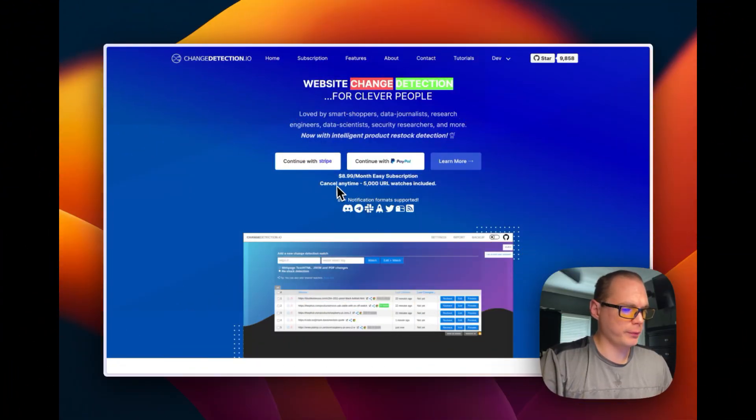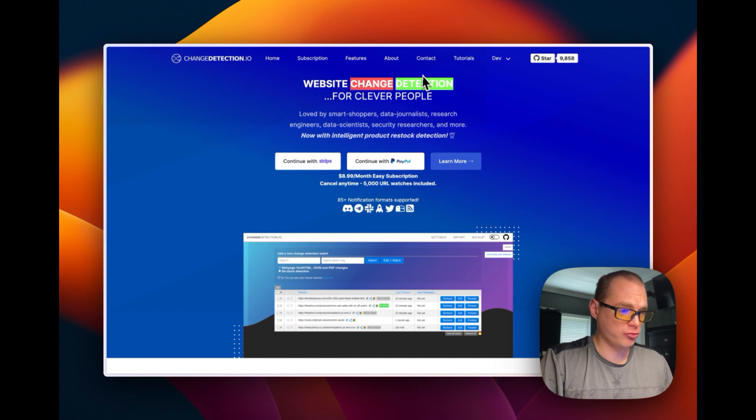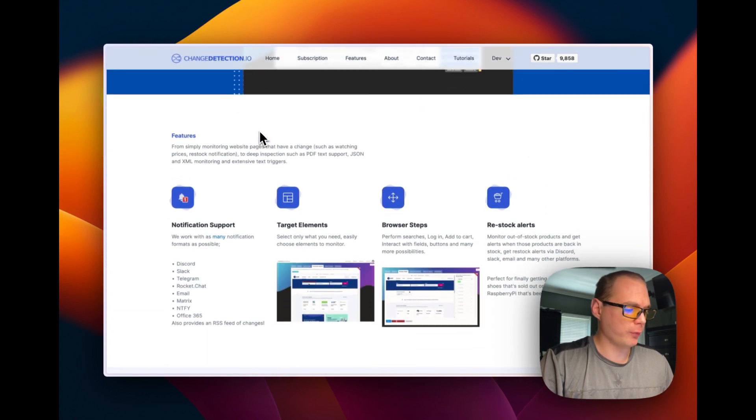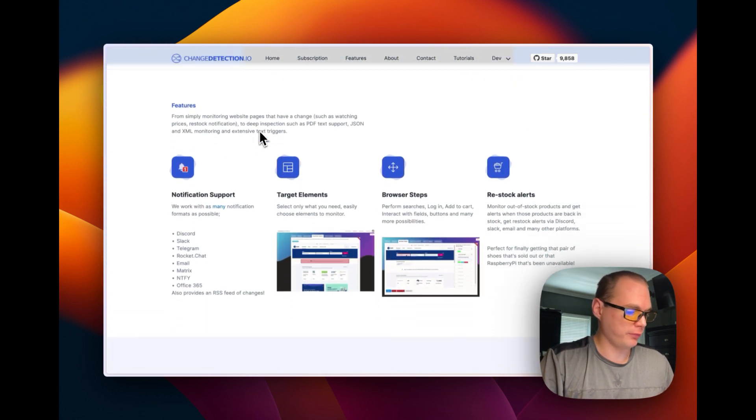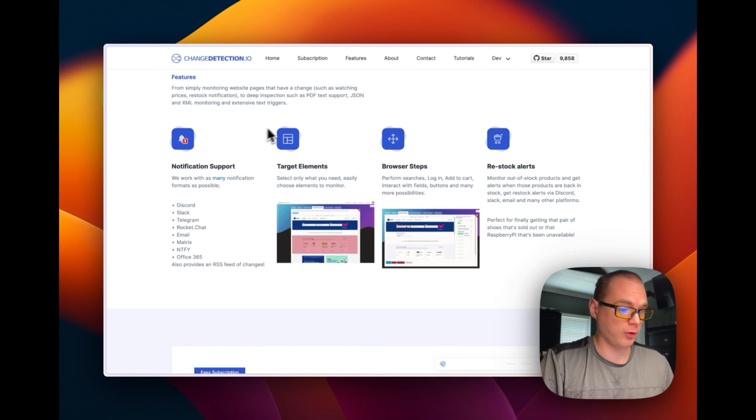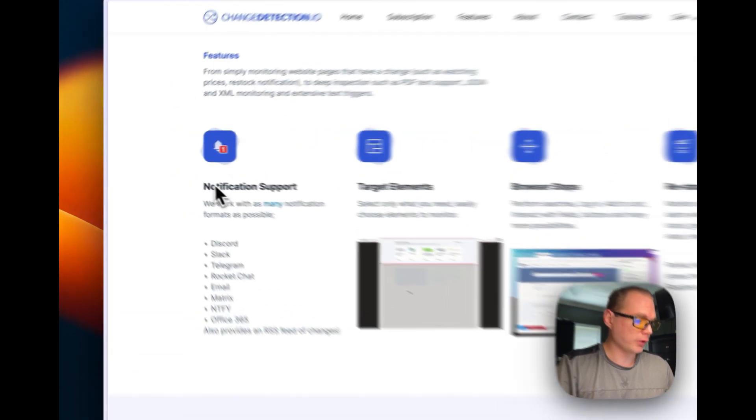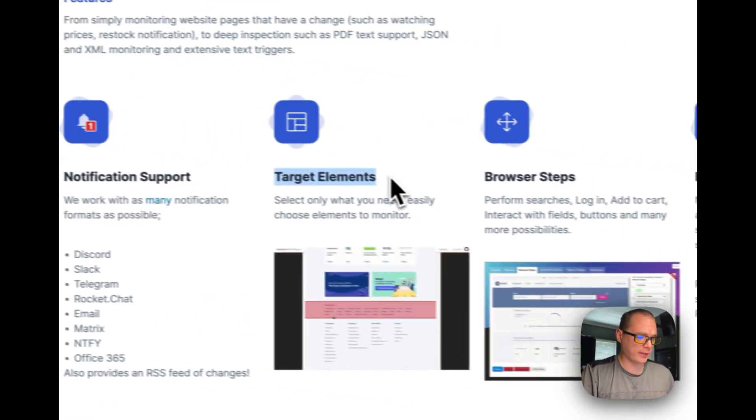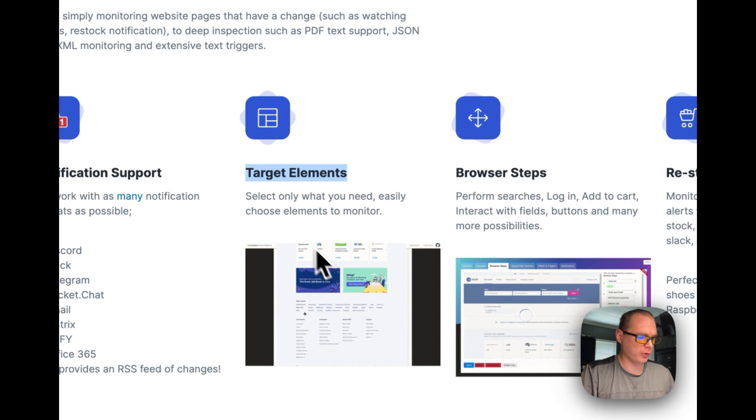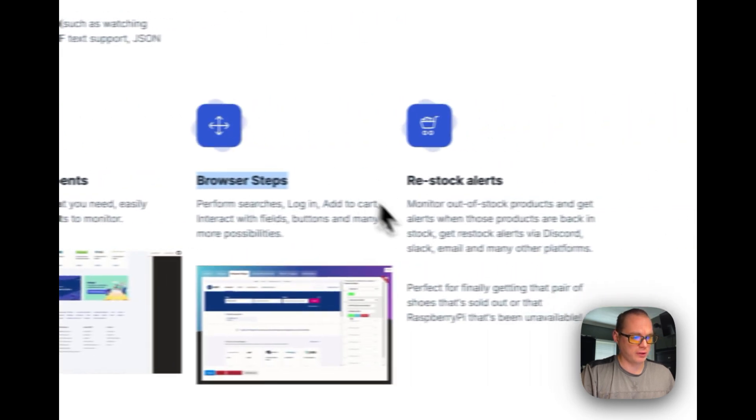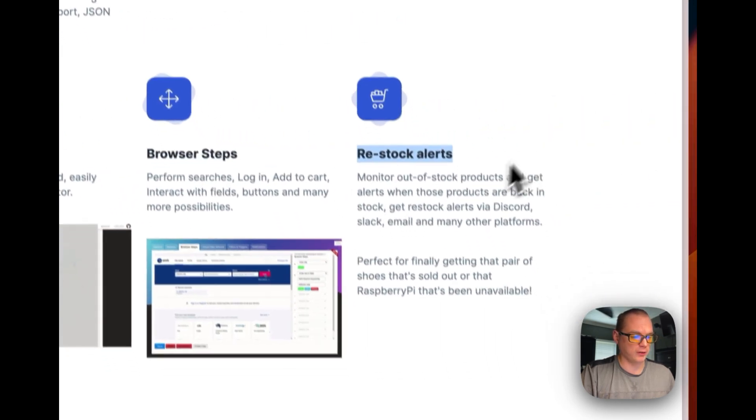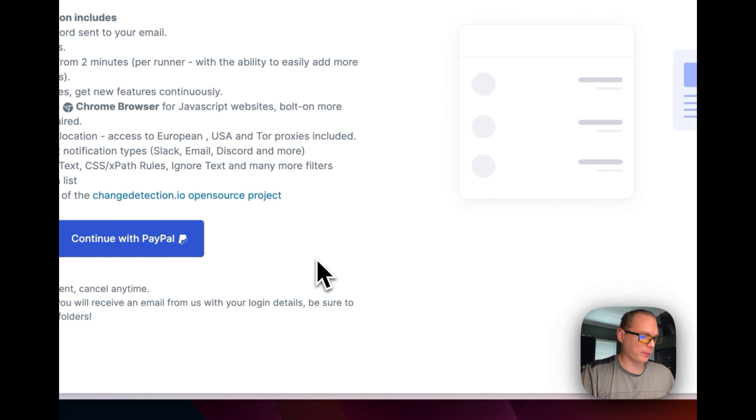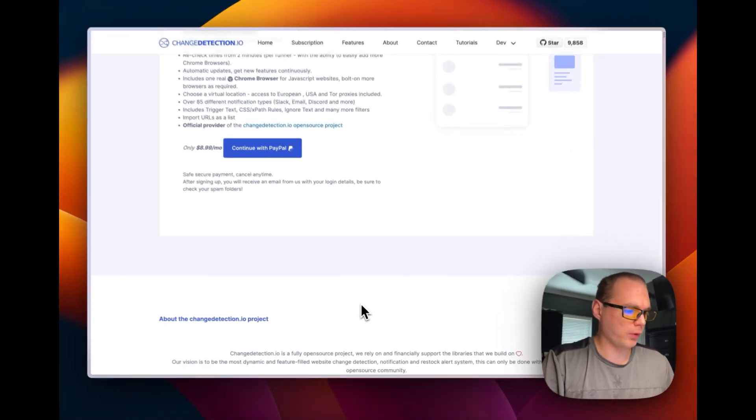So this is what we'll be installing today: a website change detection for clever people. It's used by shoppers and different things to figure out if things are changed on a website. Notification support, target the elements that you want changed, browser steps, restock alerts.